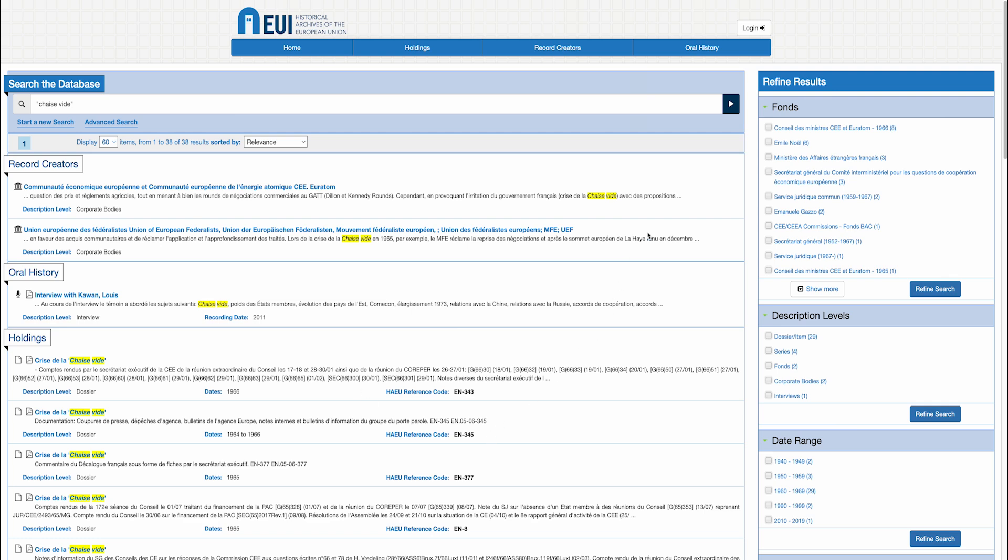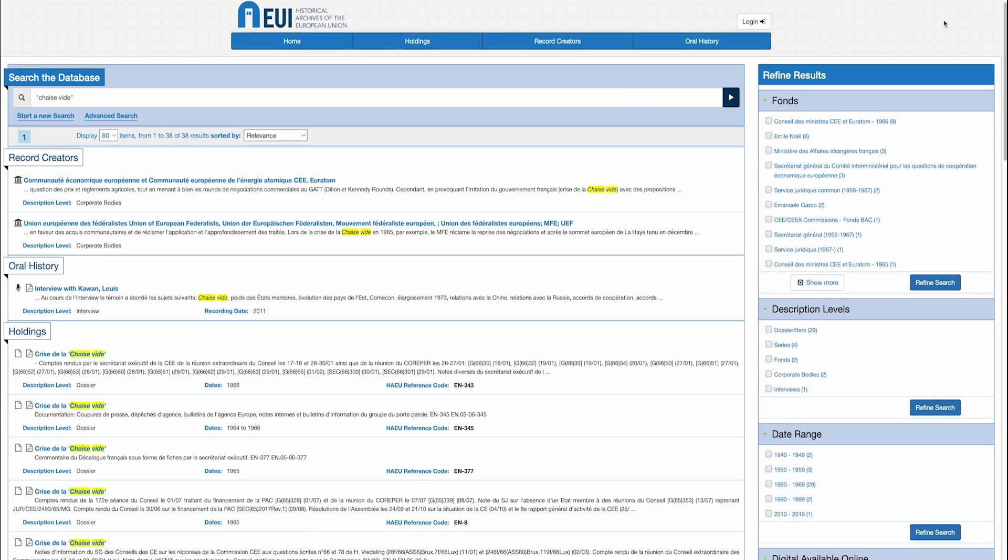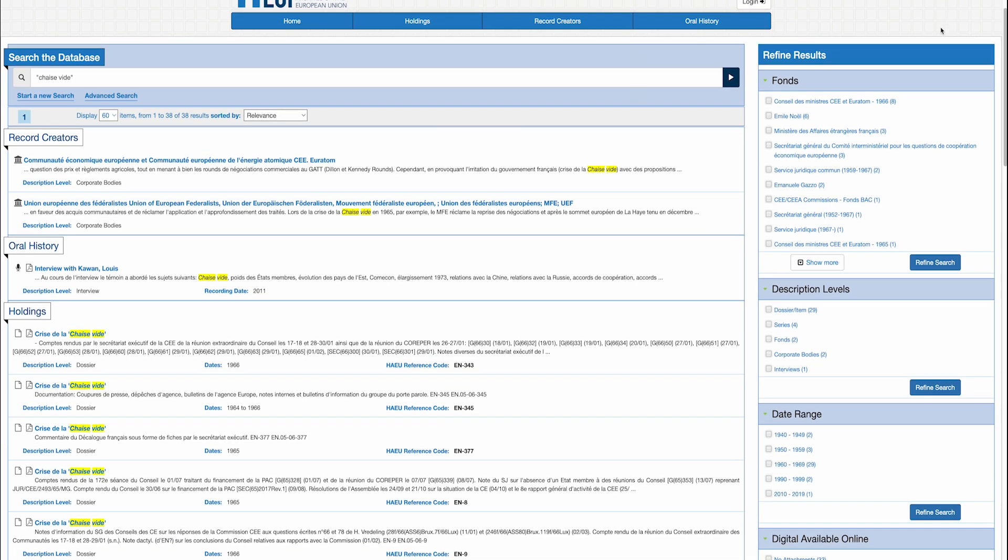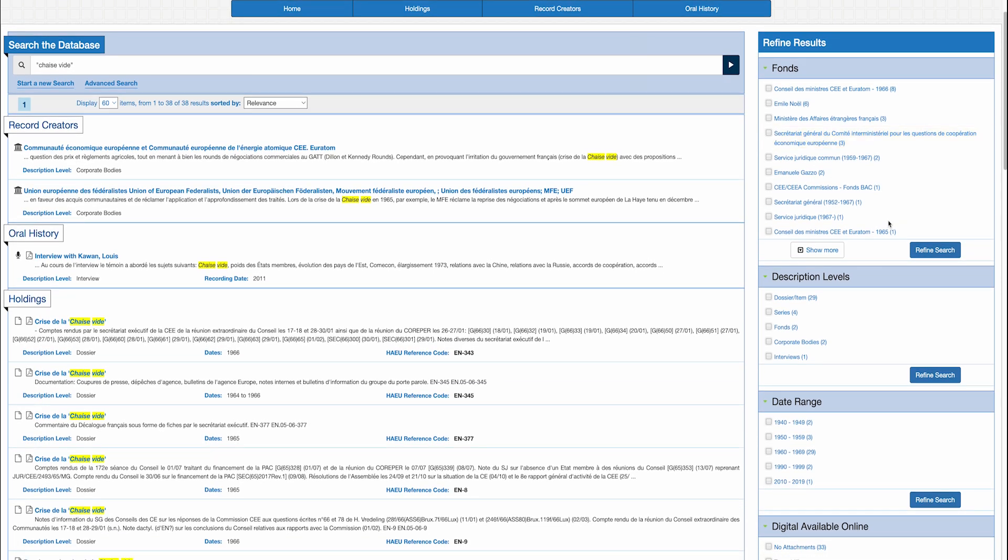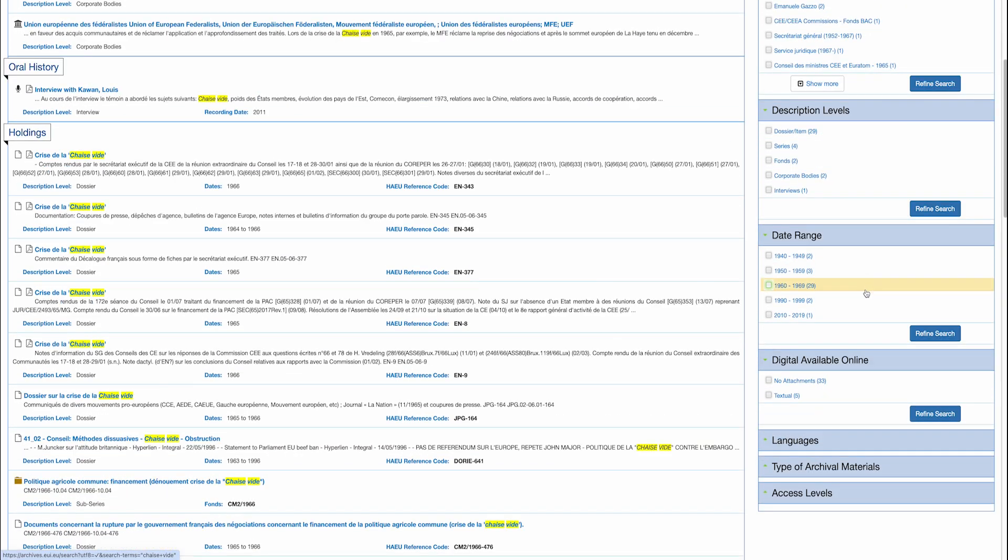You can change the order of the results and set other filters that you see on the right, for example, you can sort by font, or by date range, or languages.